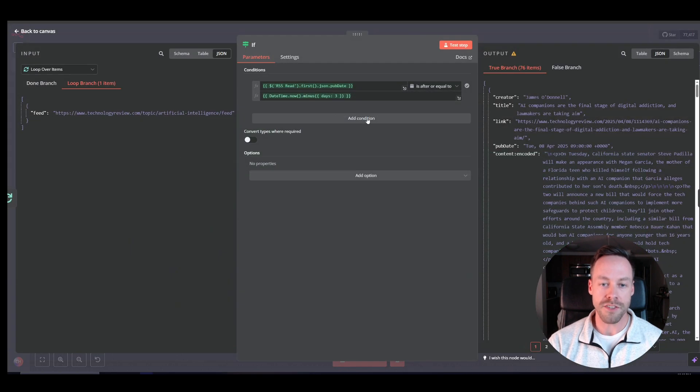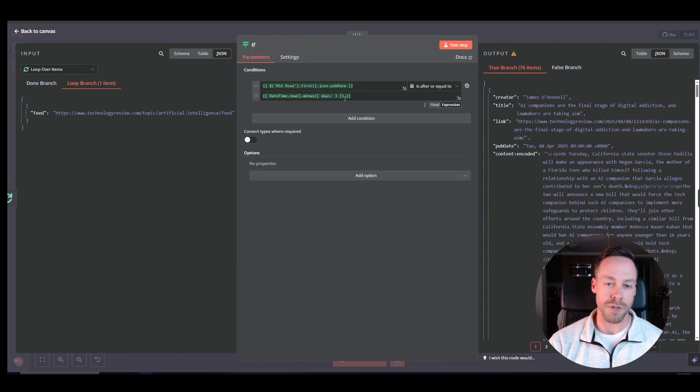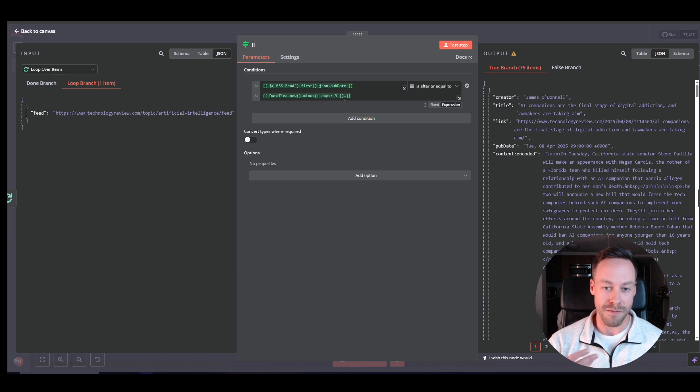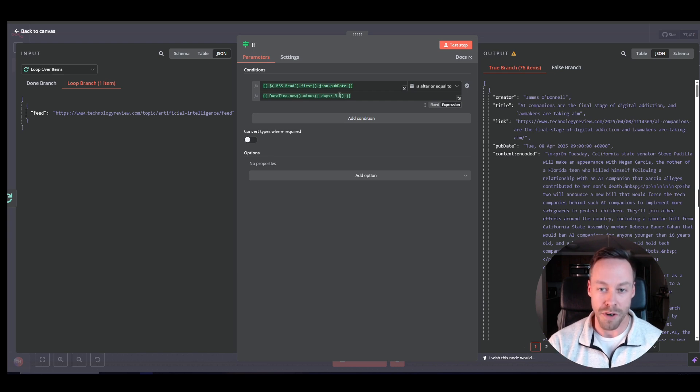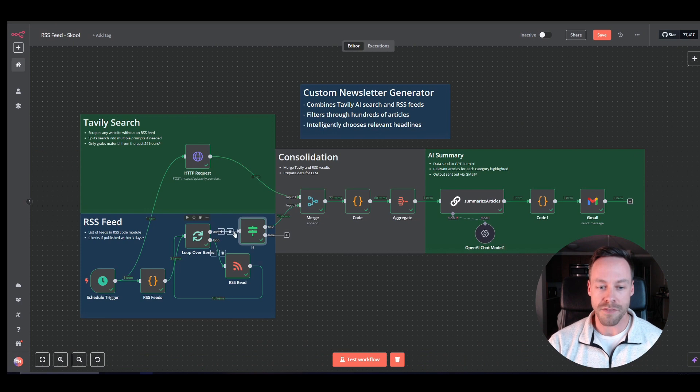So then we have this little true or false module. Now, this is just checking to see if it was published within the last three days. That's what's going on here. You could edit that out as you wish. I just want articles that are relatively fresh. So I think three days is a good cutoff. You could put this to one if you want.